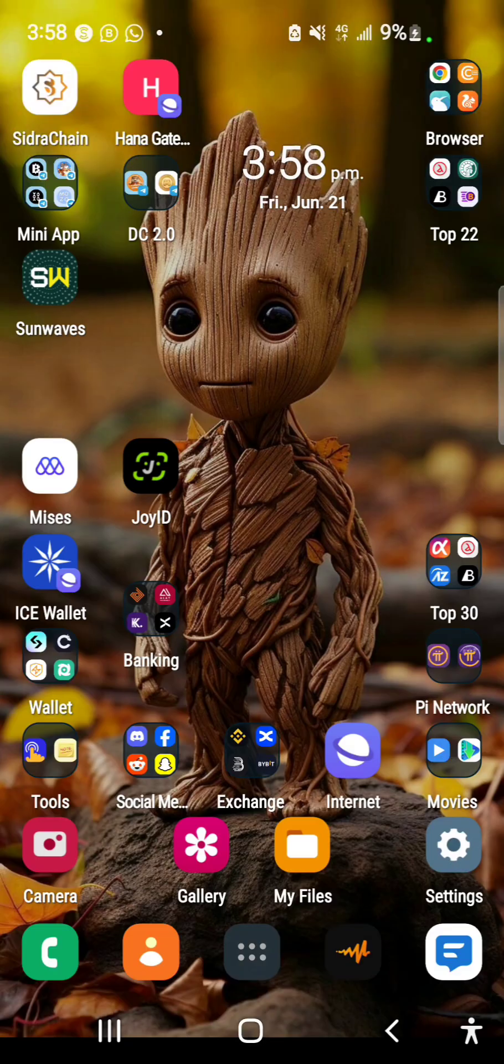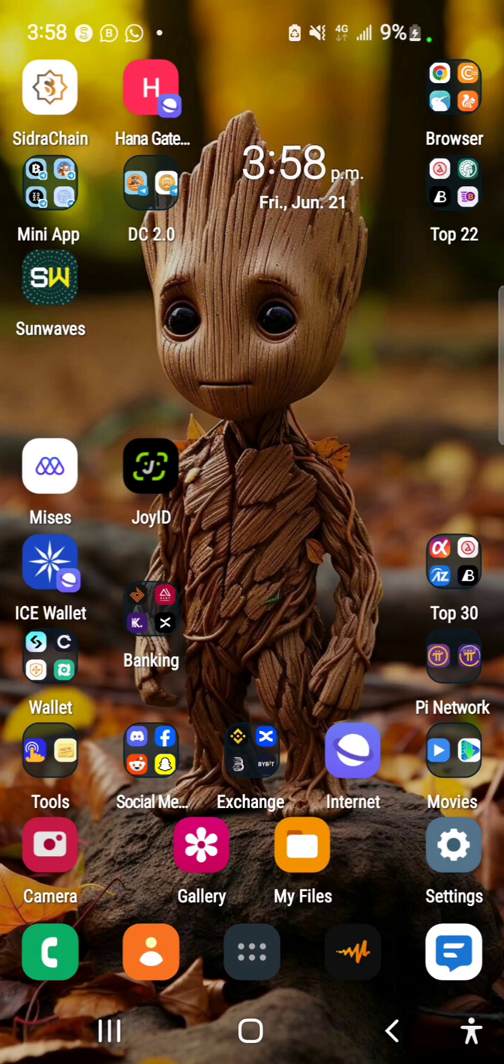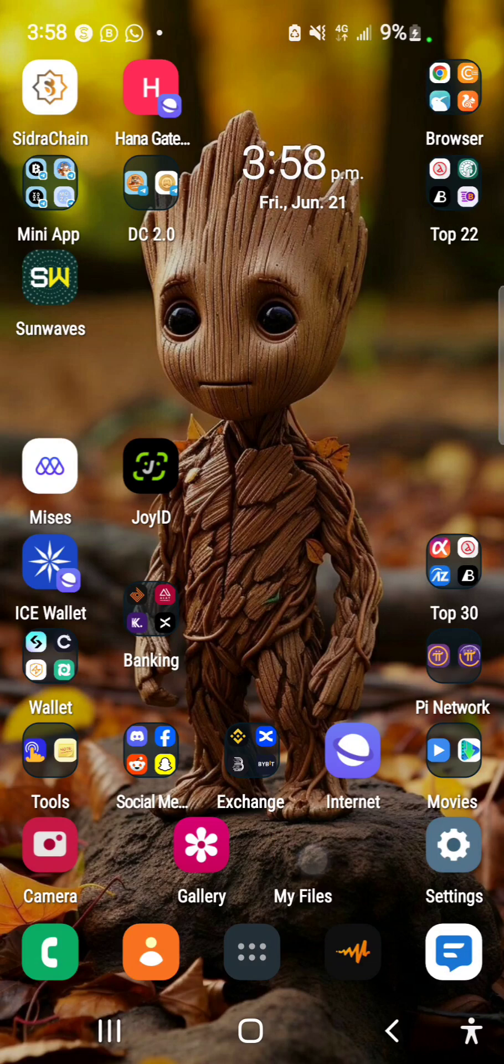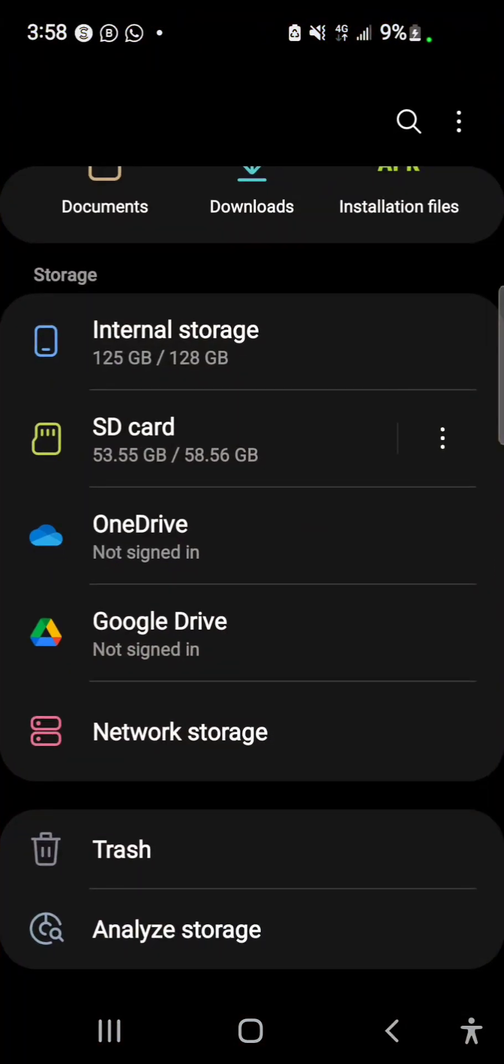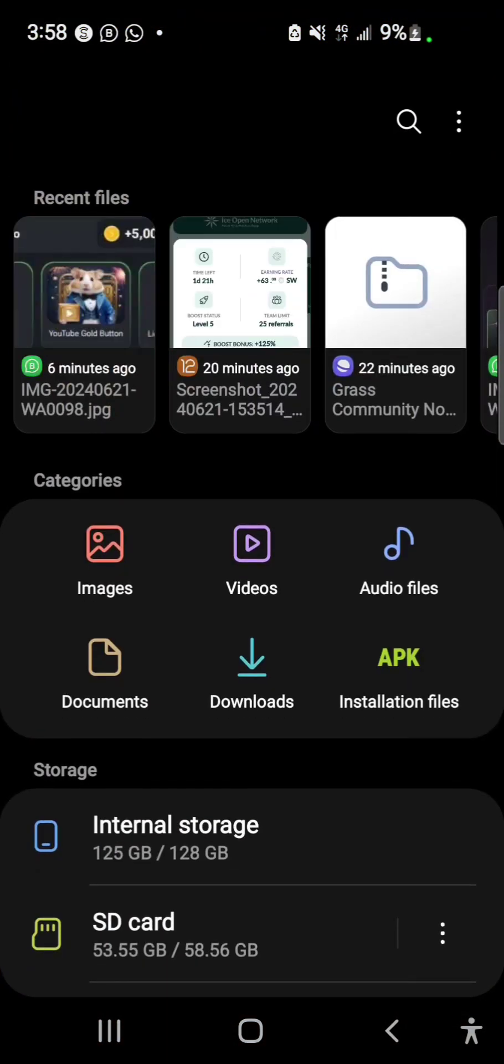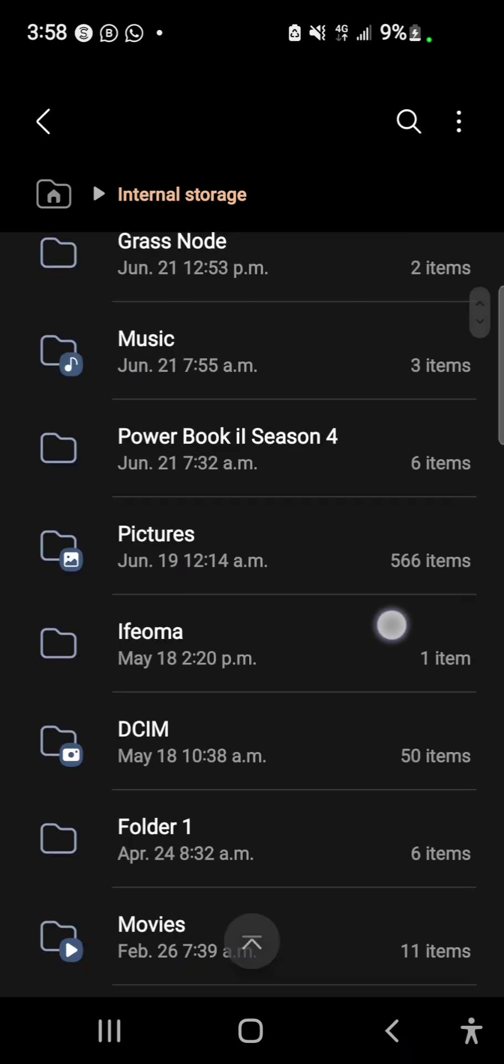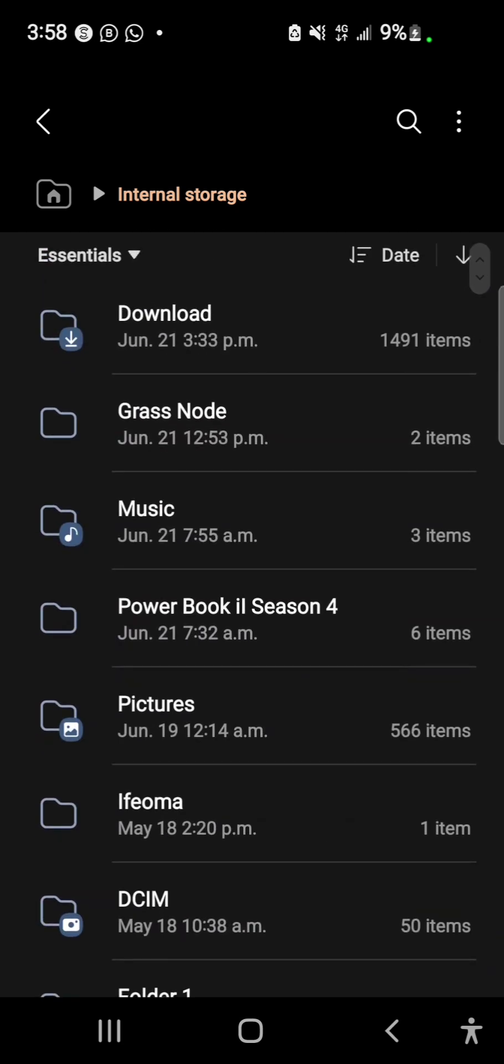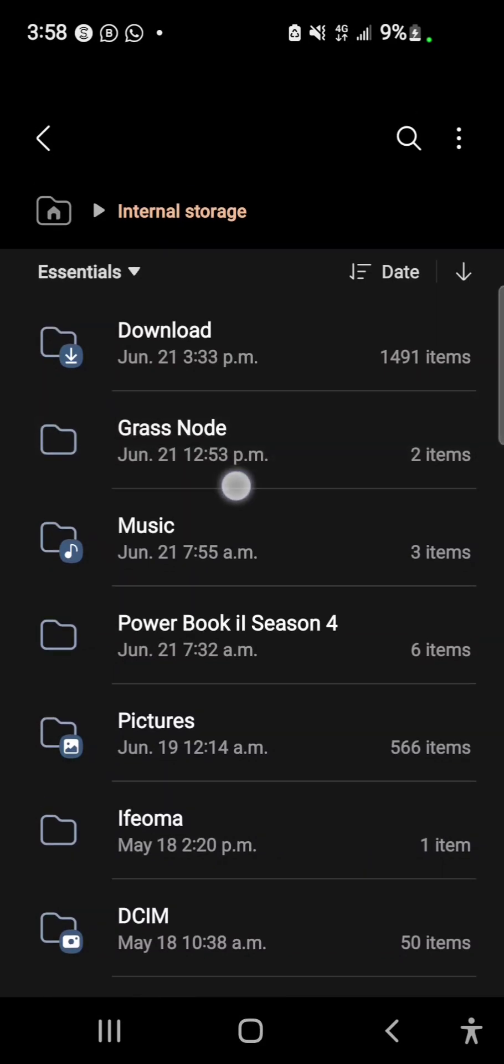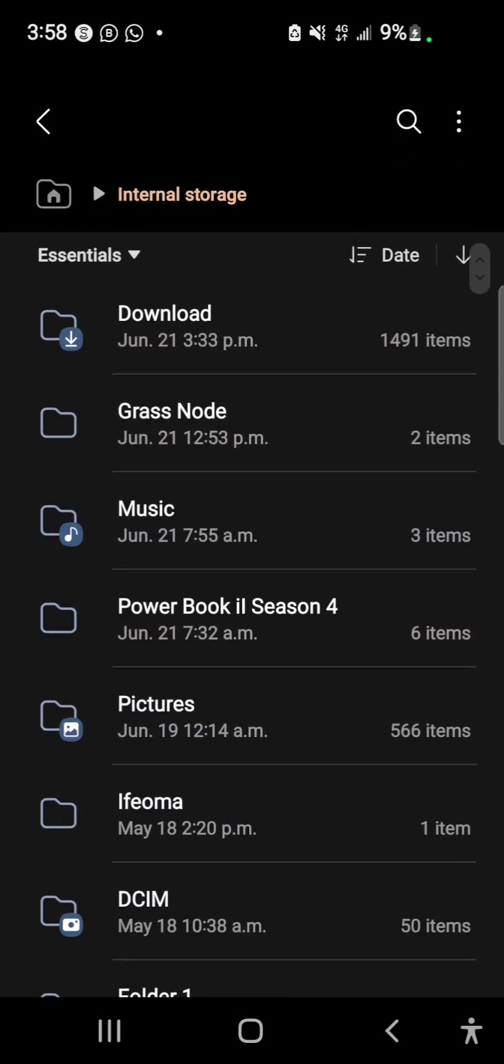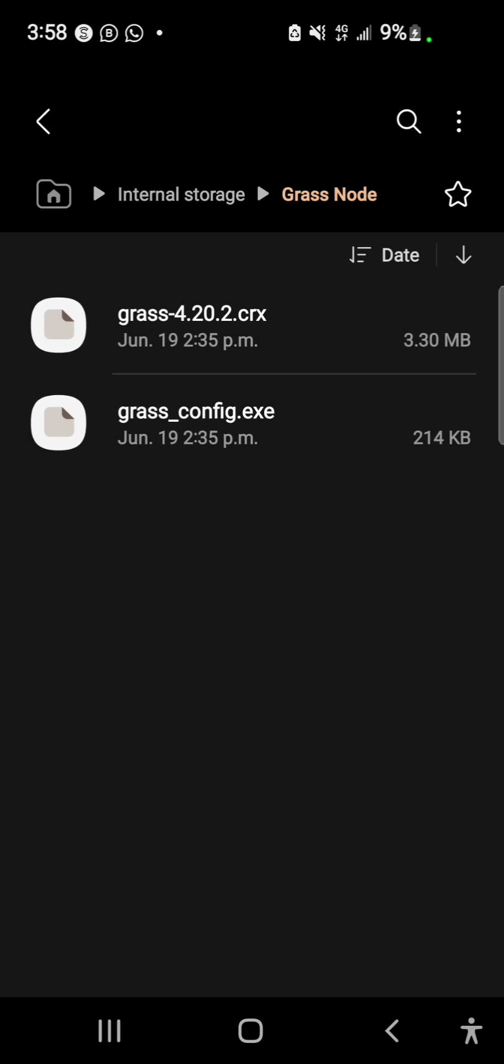Once you download to your device, extract it. After downloading, you're going to get the zip file. Locate the zip file and extract, and you will get this folder - the grass node. You'll find these two files in it: the grass config.exe is for Windows, and the .crx is for the extension.